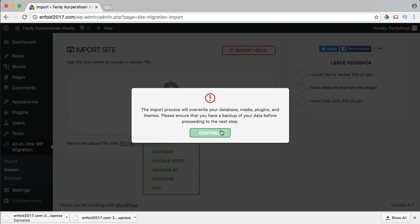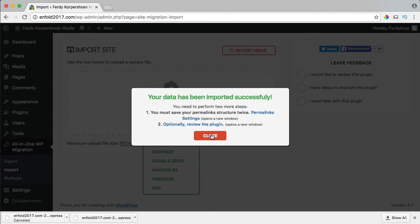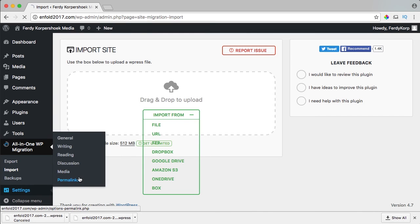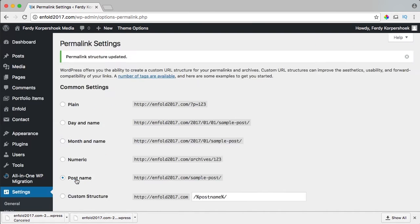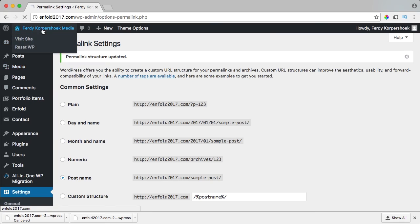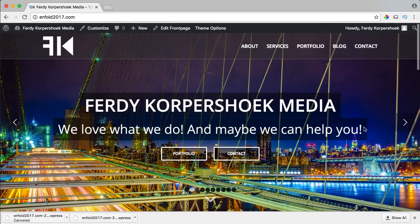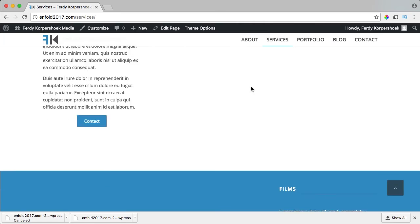The backup is restored. I click Continue — the backup is uploaded. I close this, go to Settings, then Permalinks, and save it twice: first time and the second time. I go to the website and now it's fully restored. I go to a different page and everything is working perfectly.